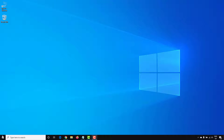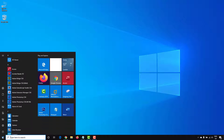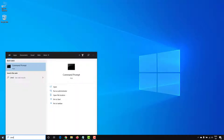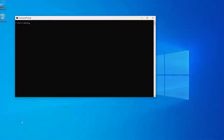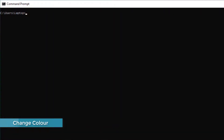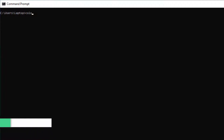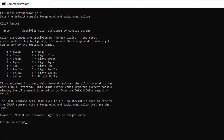First, open the Command Prompt from the Start menu. To change the color of the text and the background in Command Prompt, just type in 'color help' — this will give you the different codes that you can use.